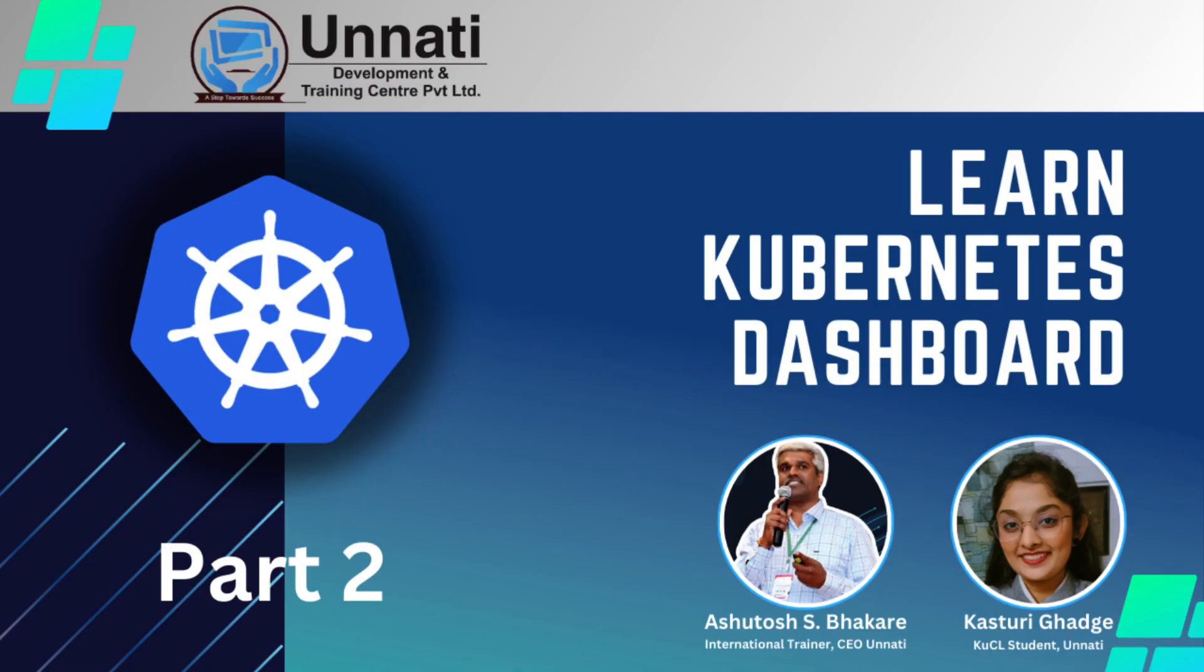Hi all. Good afternoon. Good evening. Good morning everyone. Once again, welcome back to our YouTube channel. My name is Ashutosh Sudhakar Bhakre, and I have Kasturi Khadge with me.